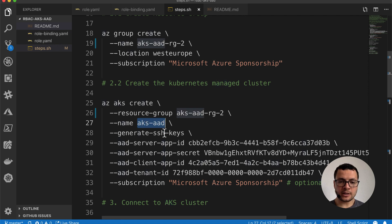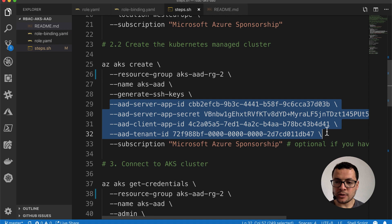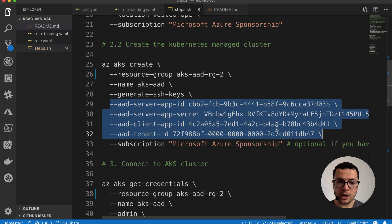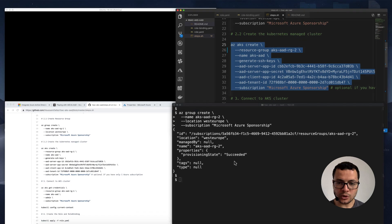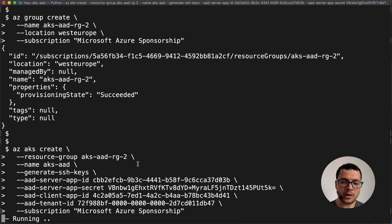Now I'll move to creating the AKS cluster using az aks create. The cluster will live inside the resource group AKS-AAD-RG2, and we're naming the cluster aks-aad. We tell it to generate SSH keys, then provide the four required parameters: the client application ID and secret, the server application ID, and the Active Directory tenant ID. Make sure to use your own values for those parameters. This will take about five minutes as it creates a full Kubernetes cluster with three worker virtual machines.